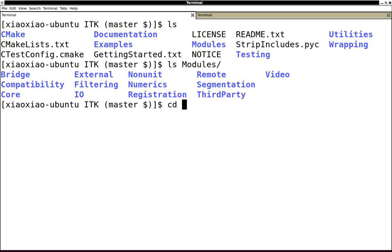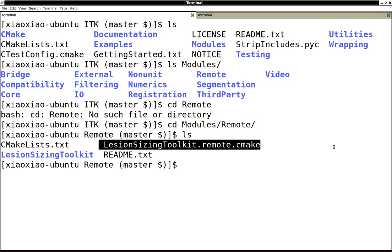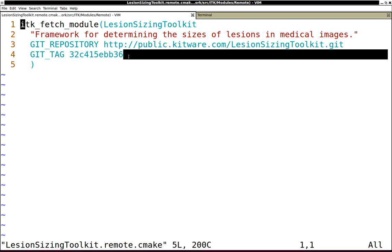You can see there is a CMake file that actually provides a URL to download the source code, which is distributed externally from the ITK code repository. There's also a tag number that tags specific versions of Lesion Sizing Toolkit.